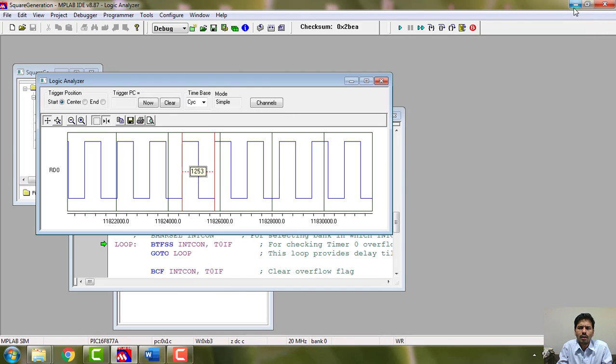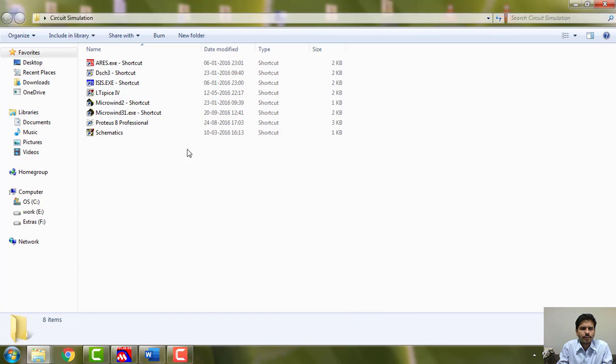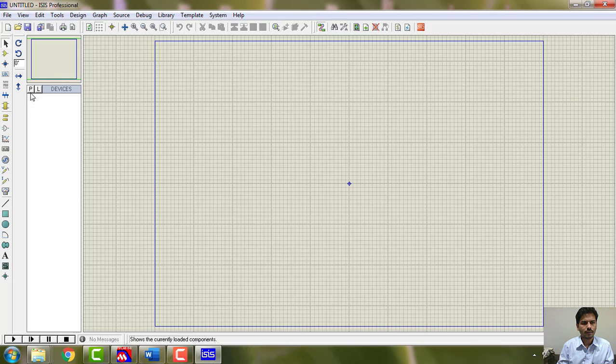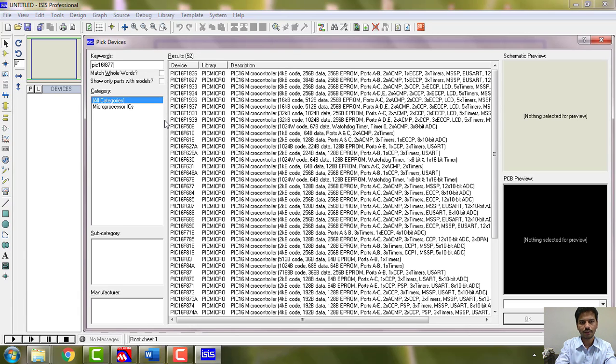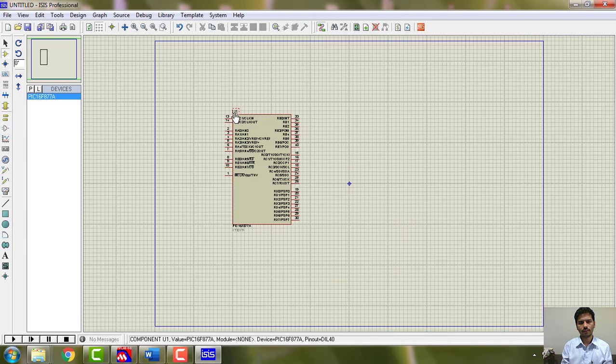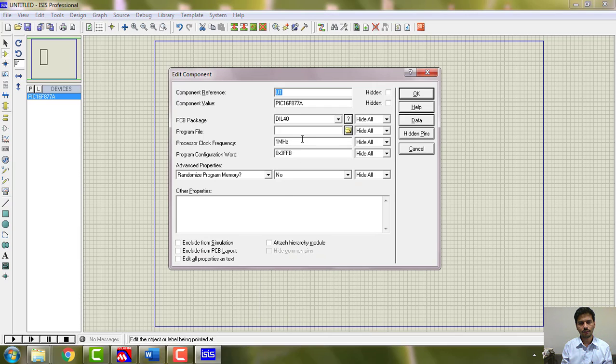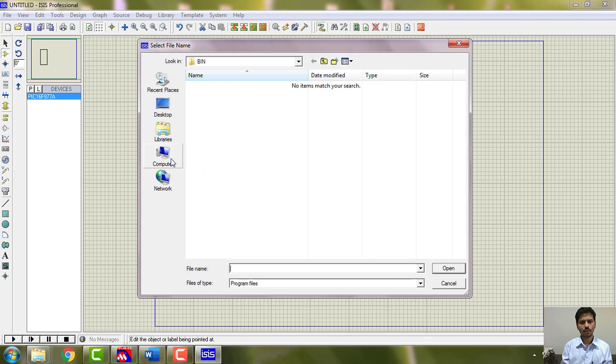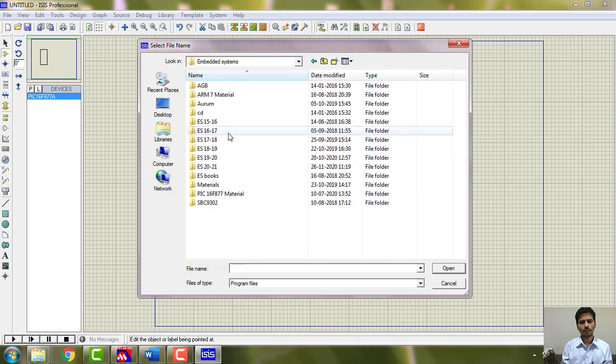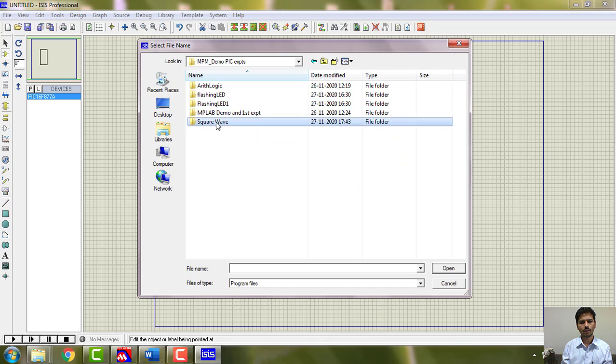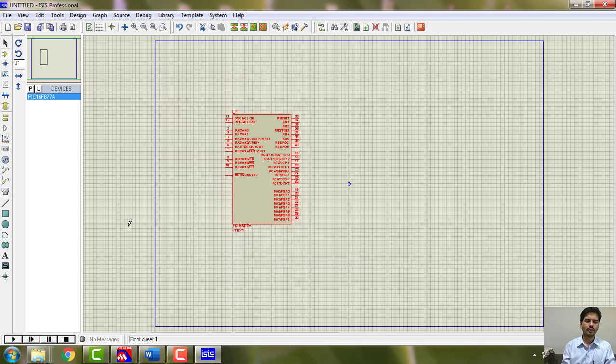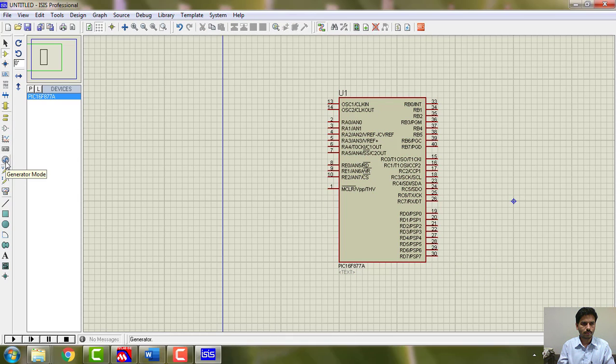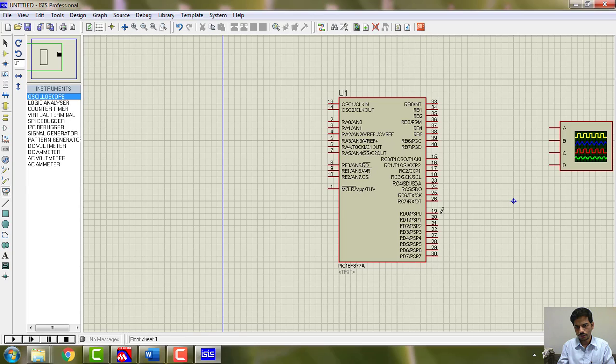The second way is, let's do it in Proteus. So let's go to Proteus and do the simulation. Go to part, go for PIC16F877A as it is. Add it. I don't need anything, edit properties, make it 10 megahertz and browse your program file where you save the program. You just go there and browse it. So this is the program, say okay.